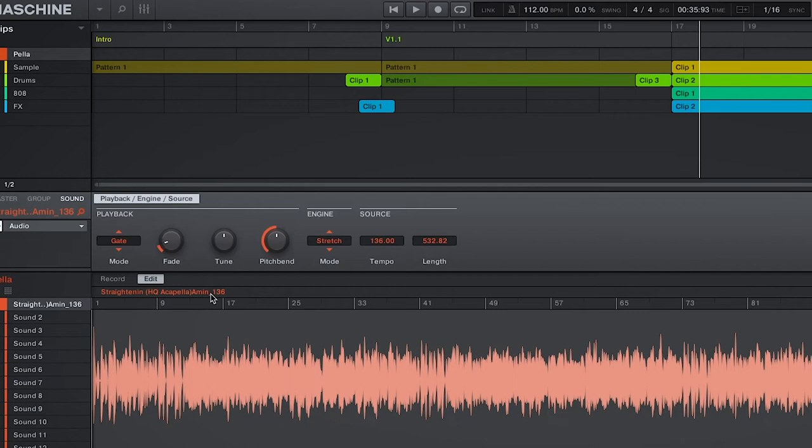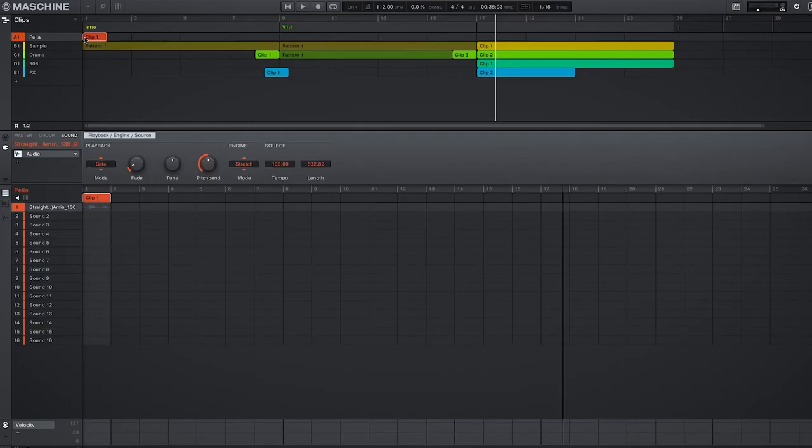And for the time stretching to work correctly, you should know the exact tempo of the acapella. Personally I use Mixed In Key. From there, all you have to do is draw and drag out your clip in the arrange page and engage your loop within the pattern editor.